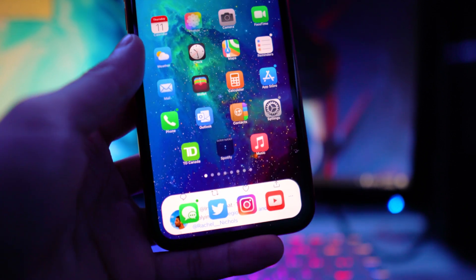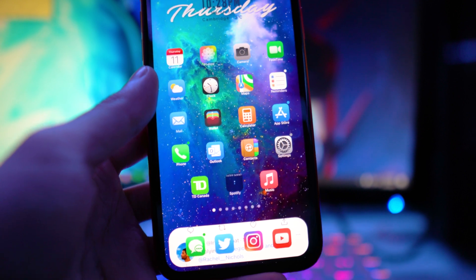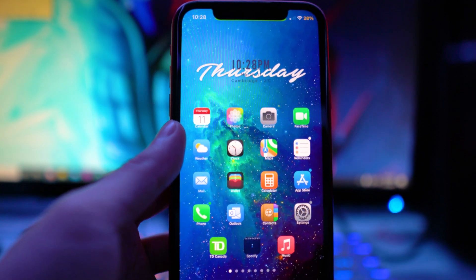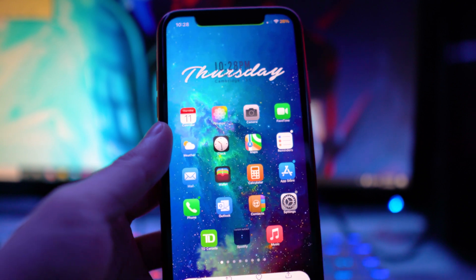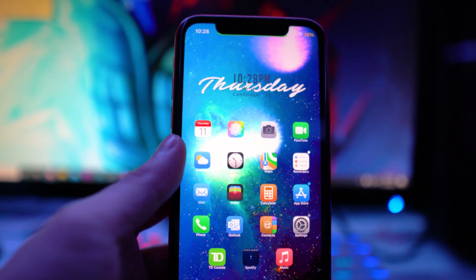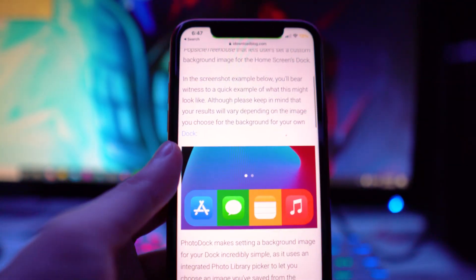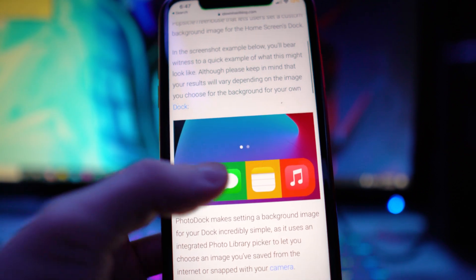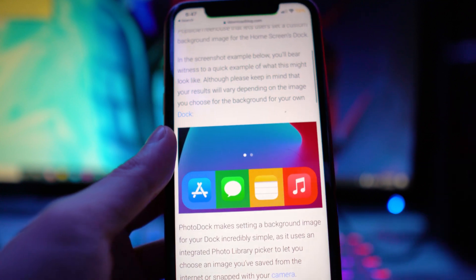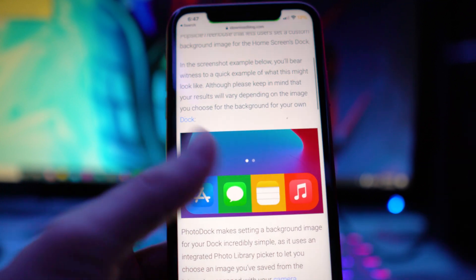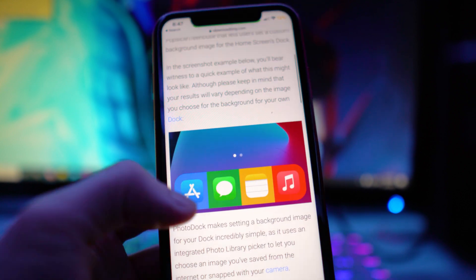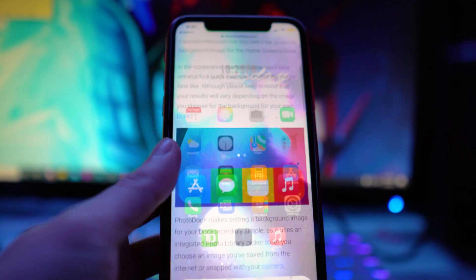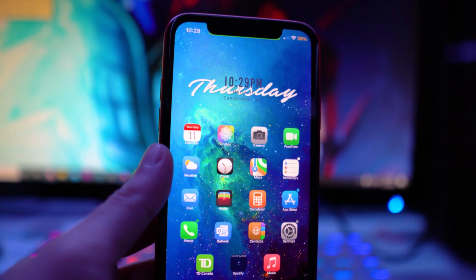The next tweak is called Photo Dock. This replaces the dock background with a photo of your choice — I just chose a random screenshot from Twitter. I actually saw a post on iDownloadBlog where someone has a blue, green, yellow, and red wallpaper and reorganized their dock apps to match the specific colors, which looks really cool. If anyone has that wallpaper, let me know. This tweak is called Photo Dock.